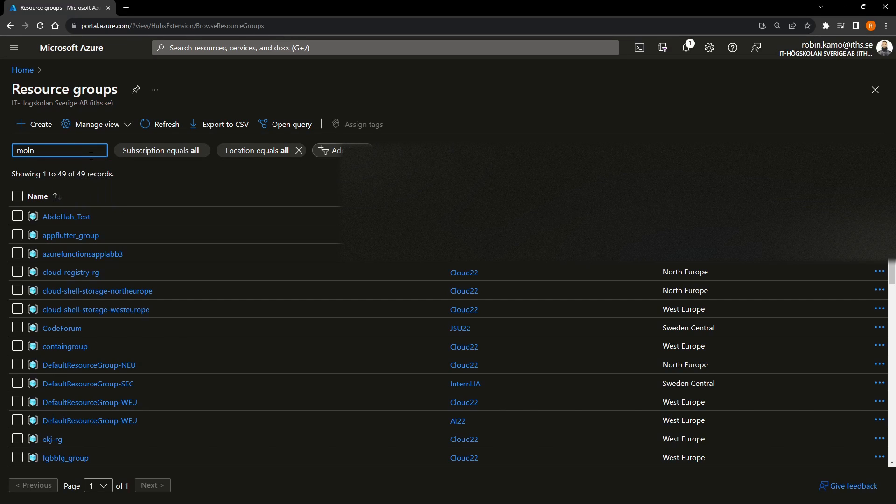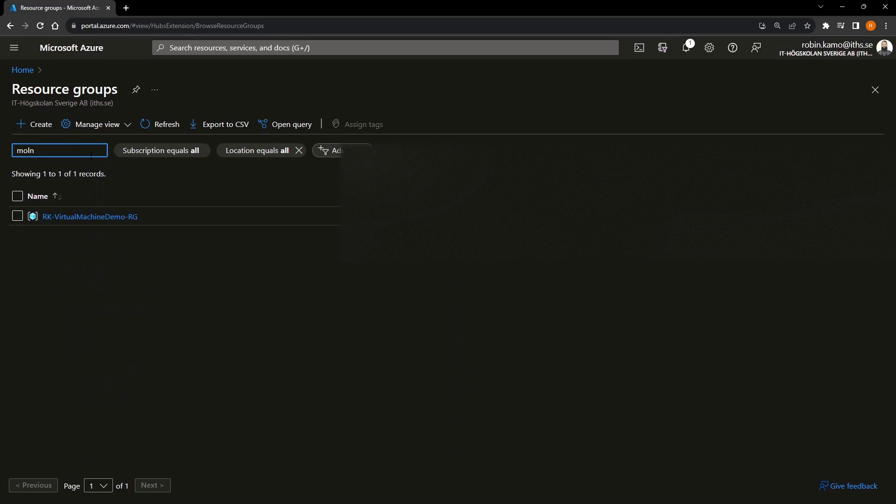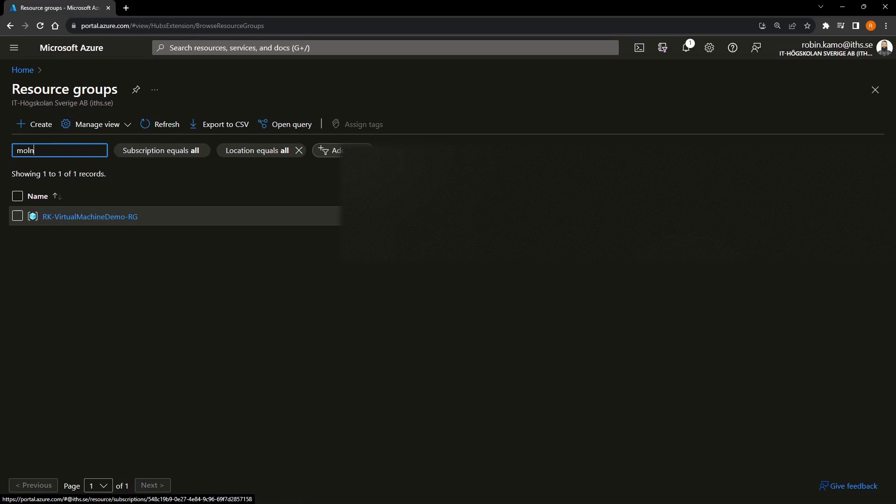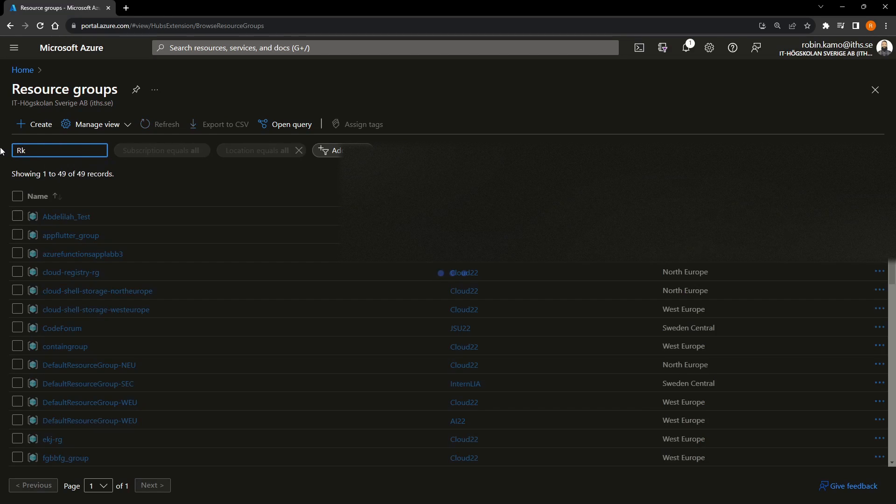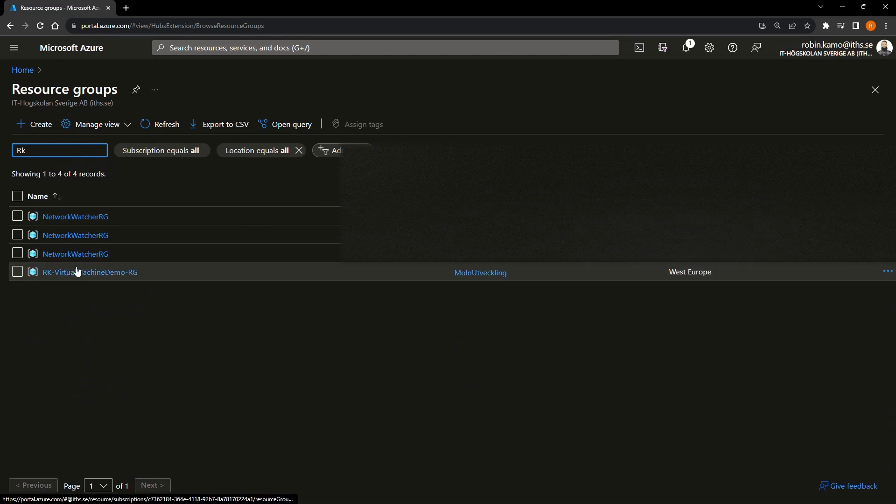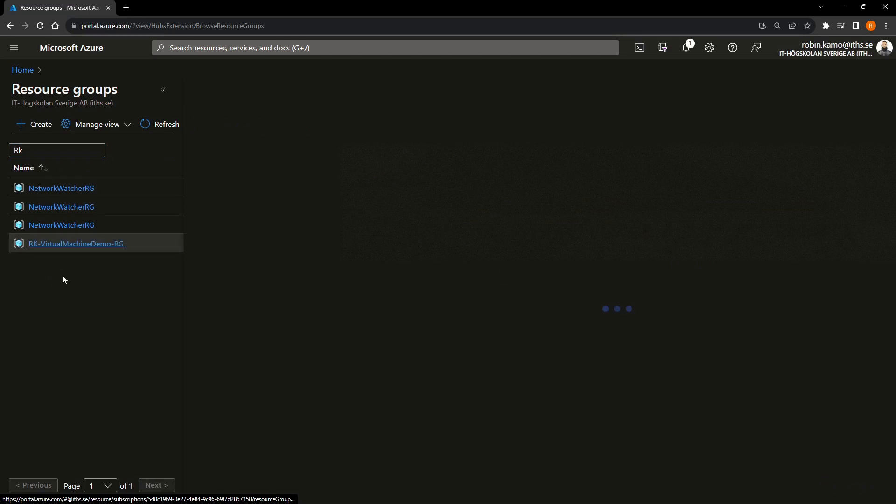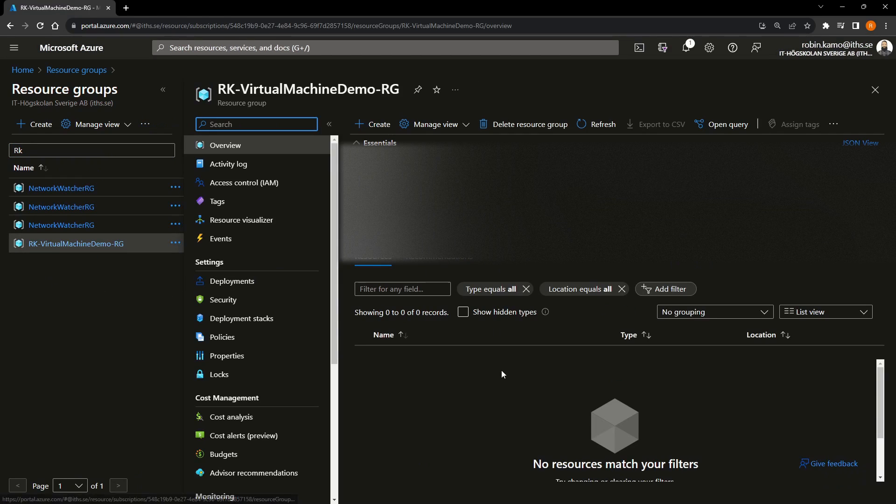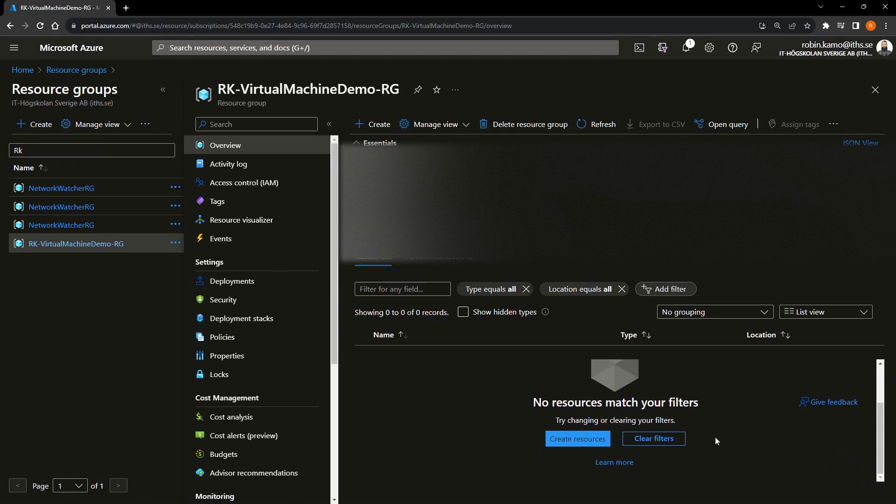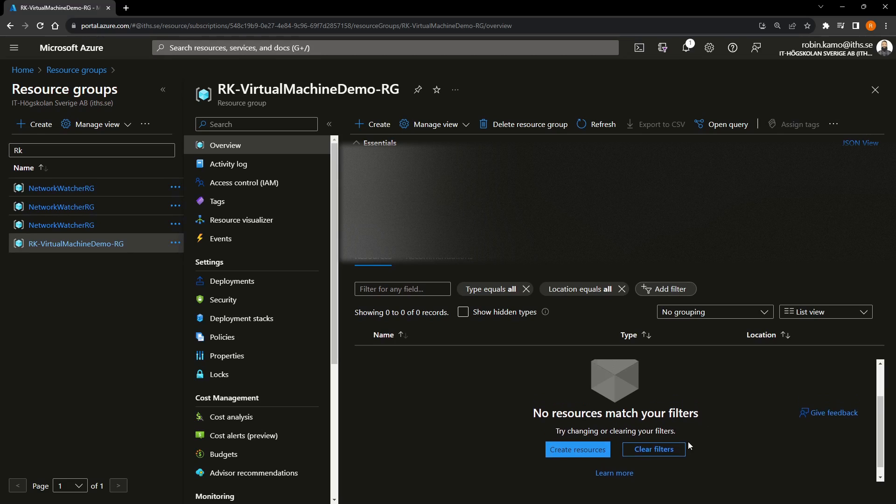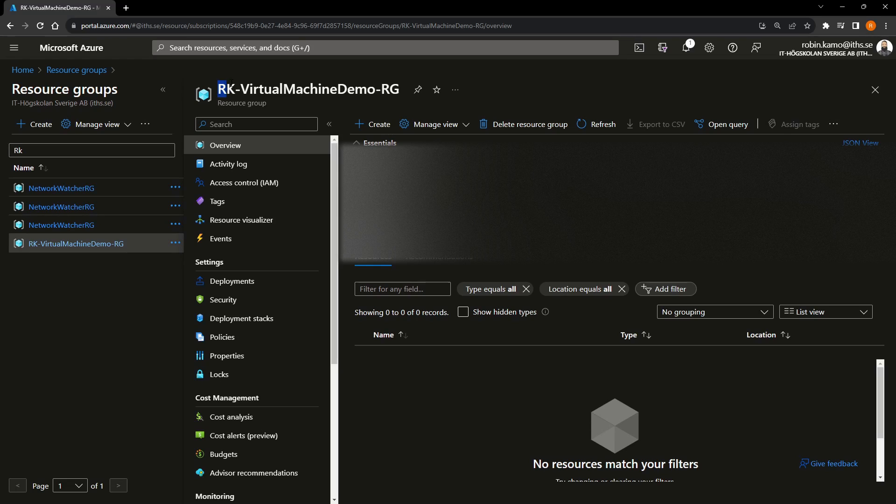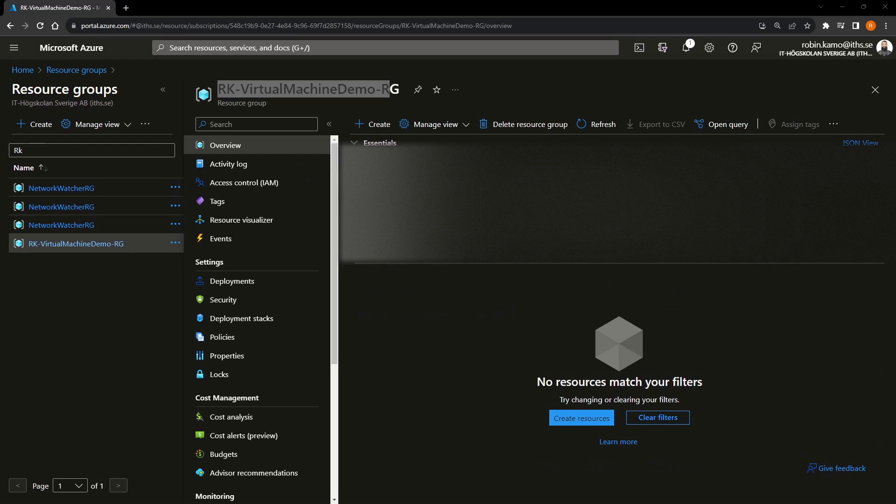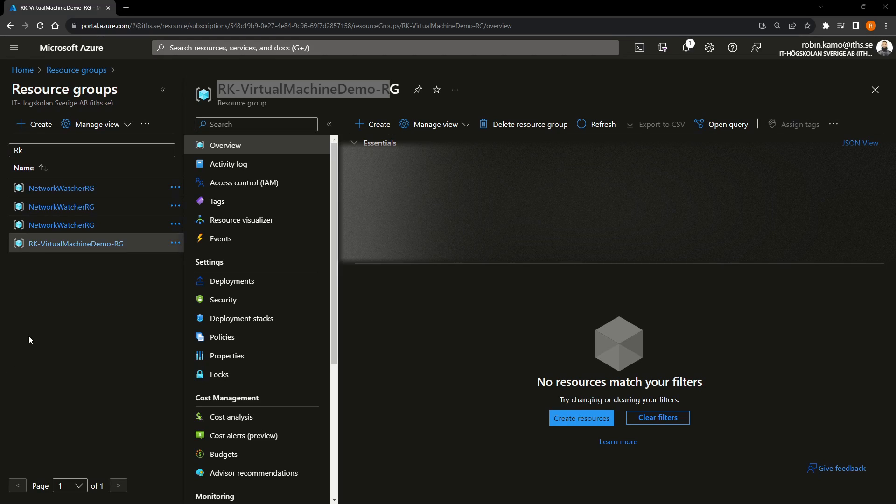So now we have created a resource group. I will search for it. There we go. Here we go. Subscription. I wrote the name. So this is the name of the virtual machine. I should have just done RK because then it will show up. So this is mine. And then you see no resources. So it's an empty box. Basically, we've created an empty box.